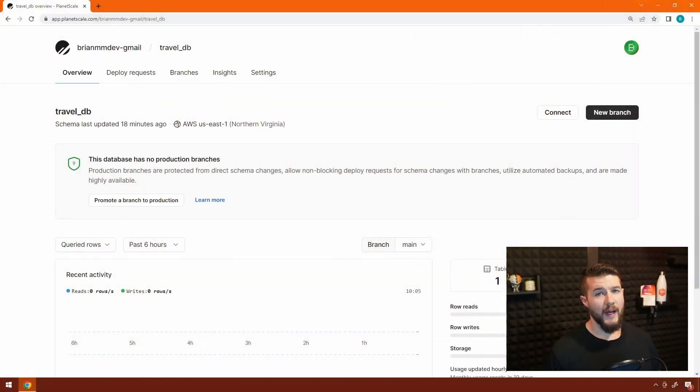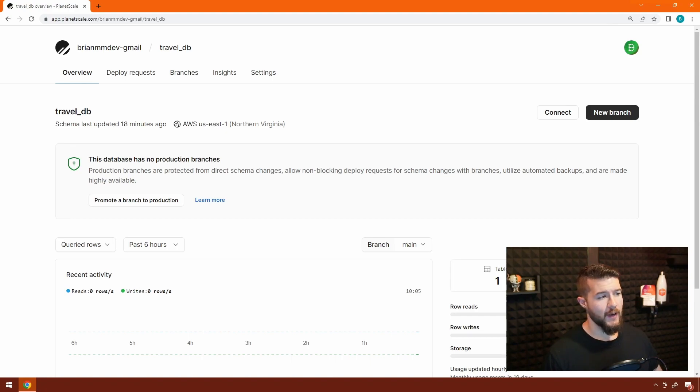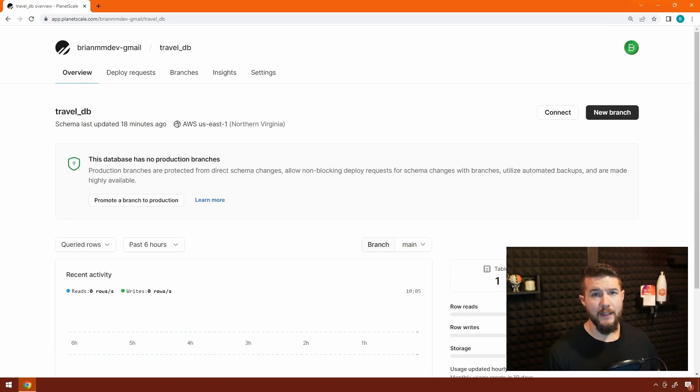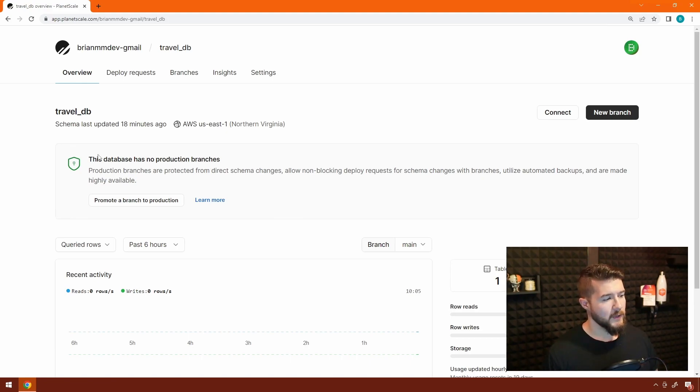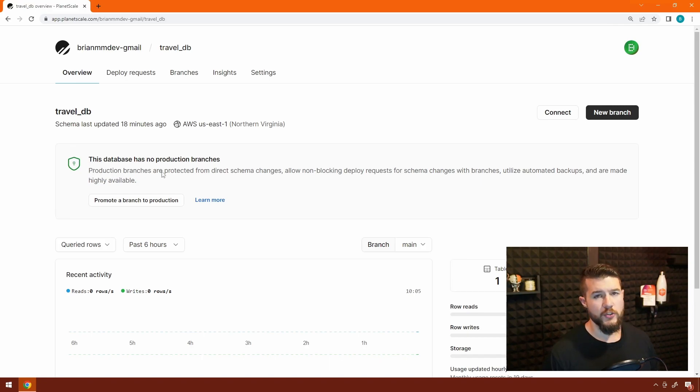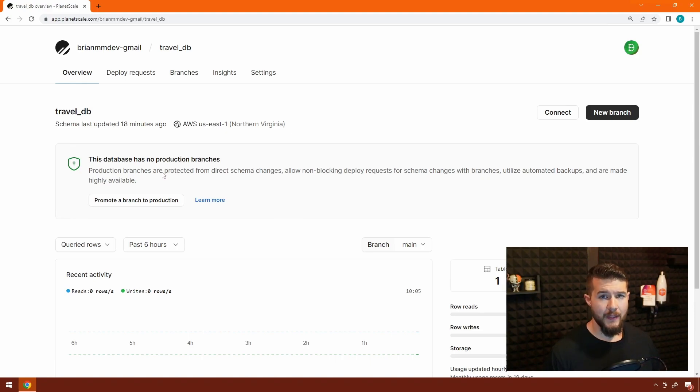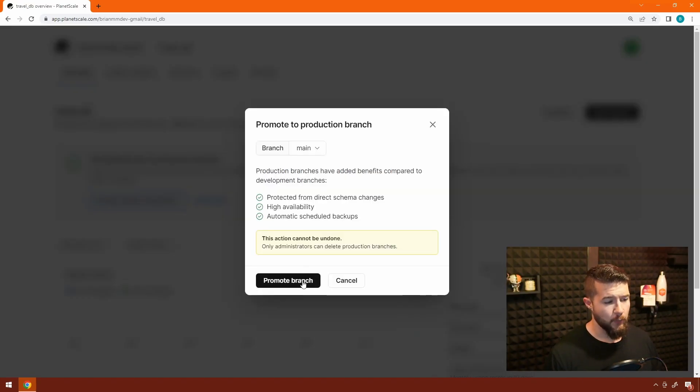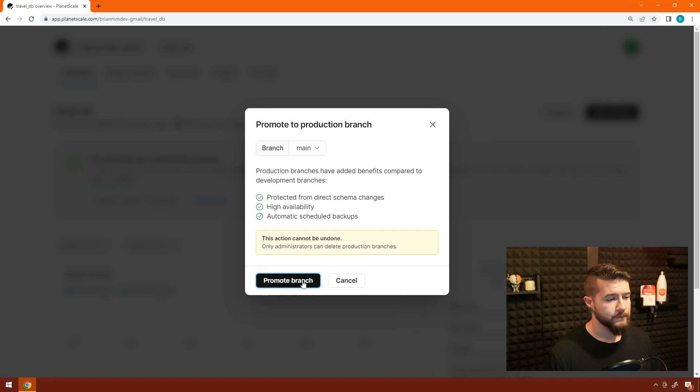On screen I have the same database that was created in the previous video, the TravelDB, which has a hotels table with four columns: the ID, the address, the name, and the stars. Right in the middle of the page you can see this alert that says the database has no production branches. The first thing we have to do is promote our existing main branch to production. Go ahead and click on Promote a Branch to Production. It will pre-select main, and then we're going to click Promote Branch.